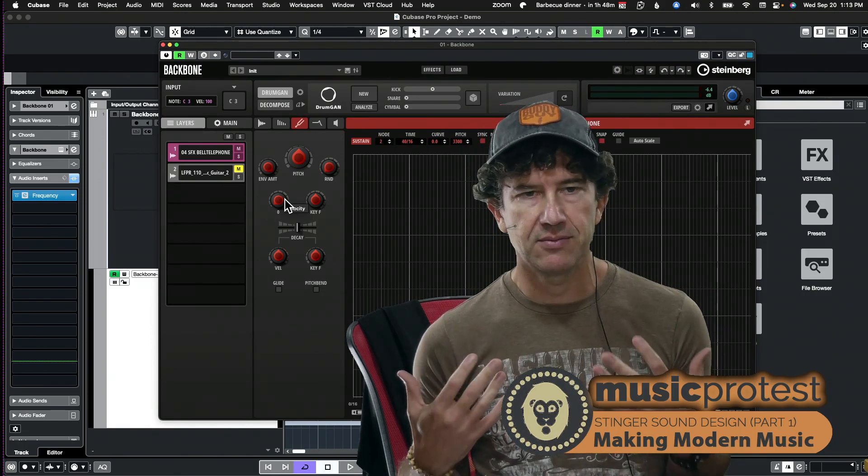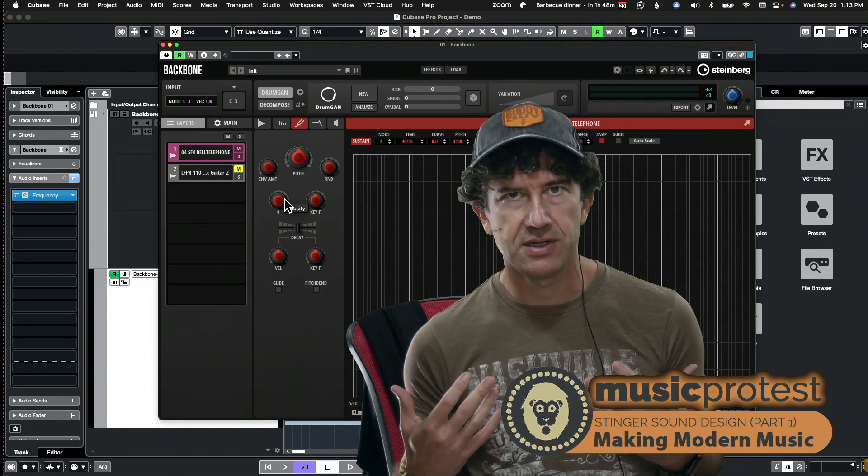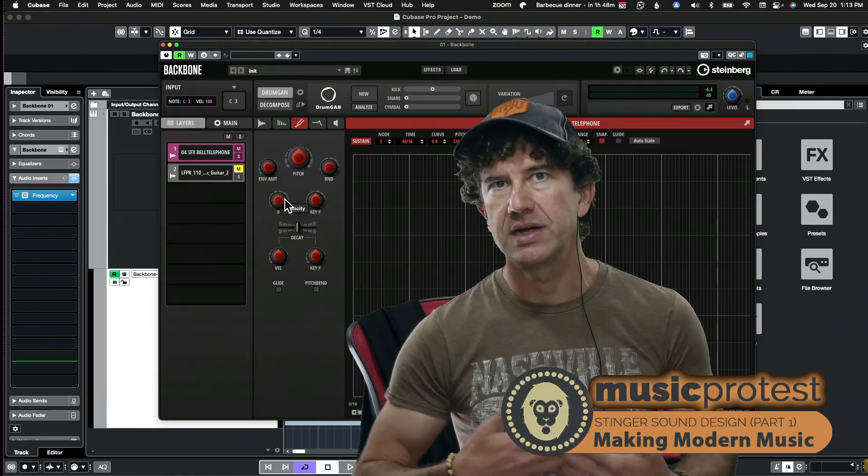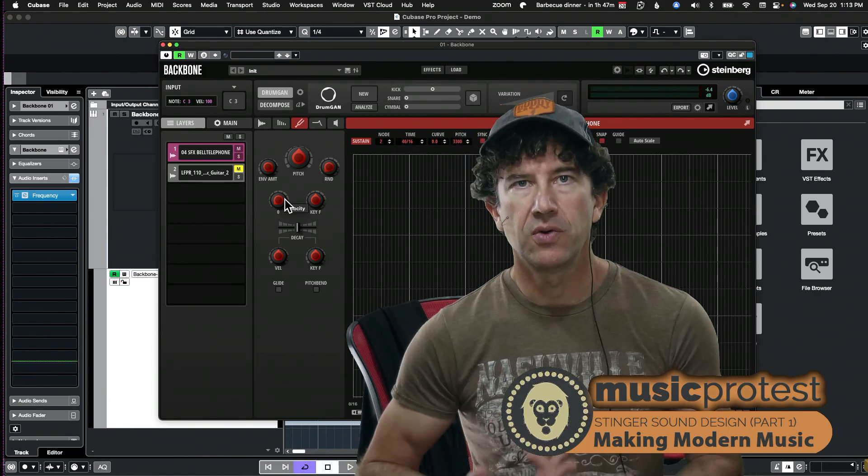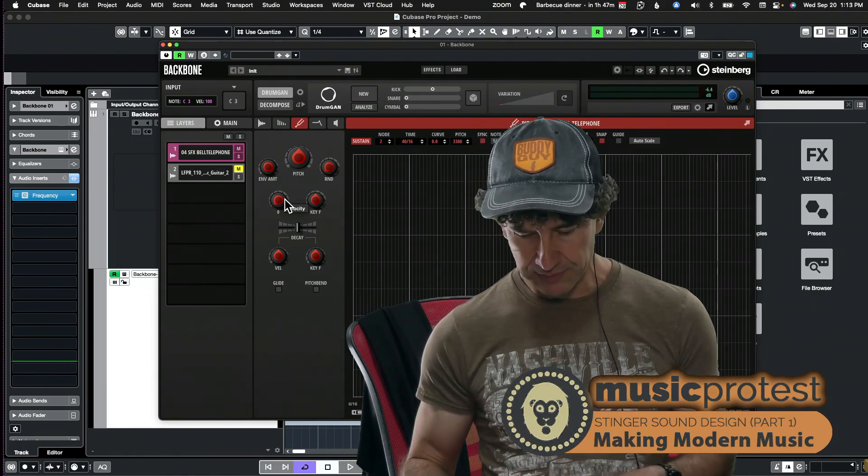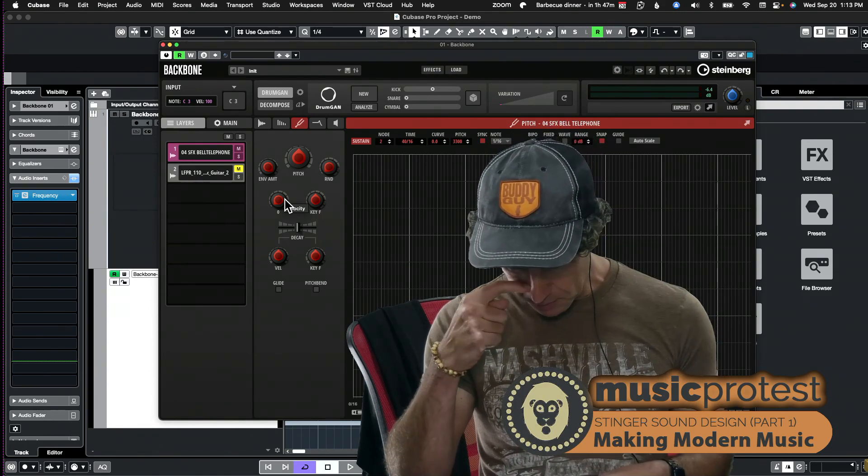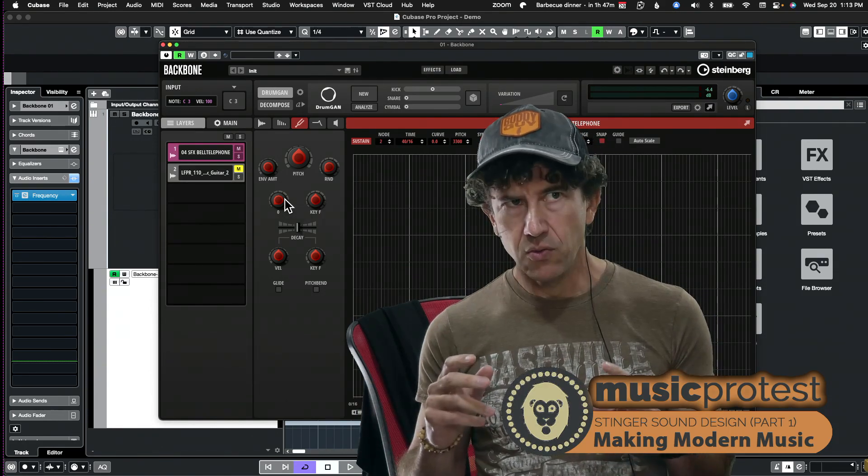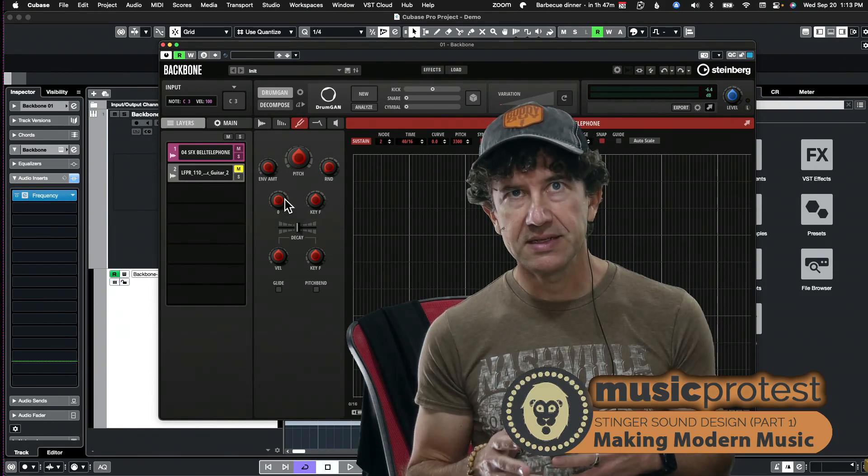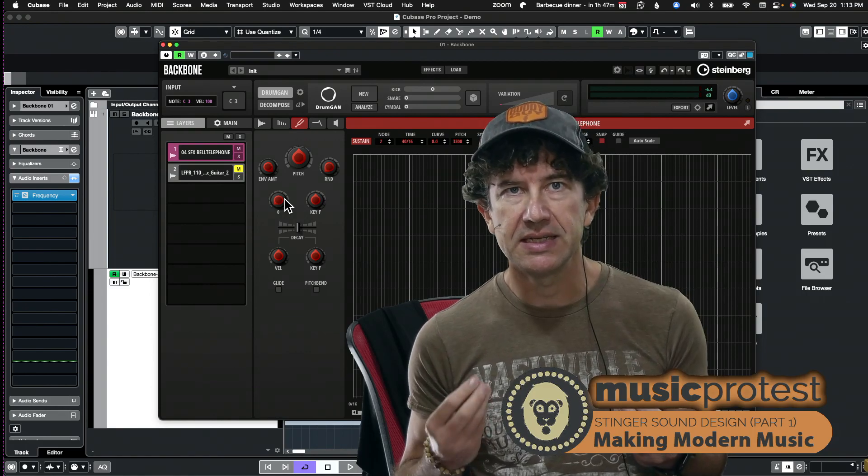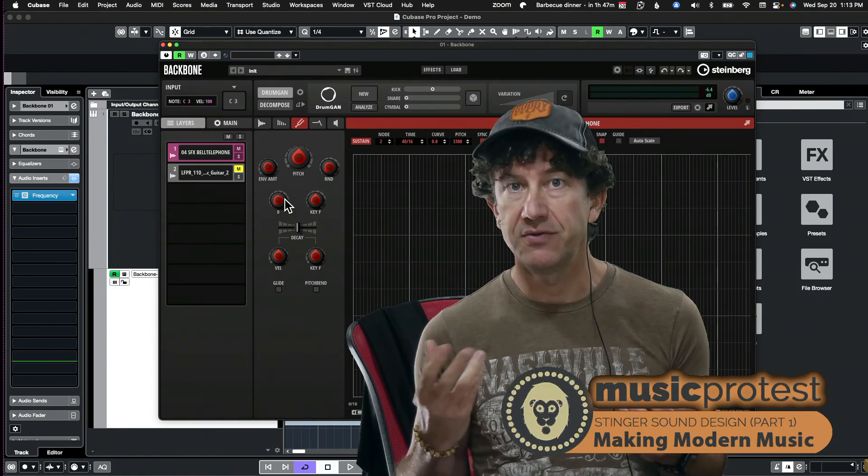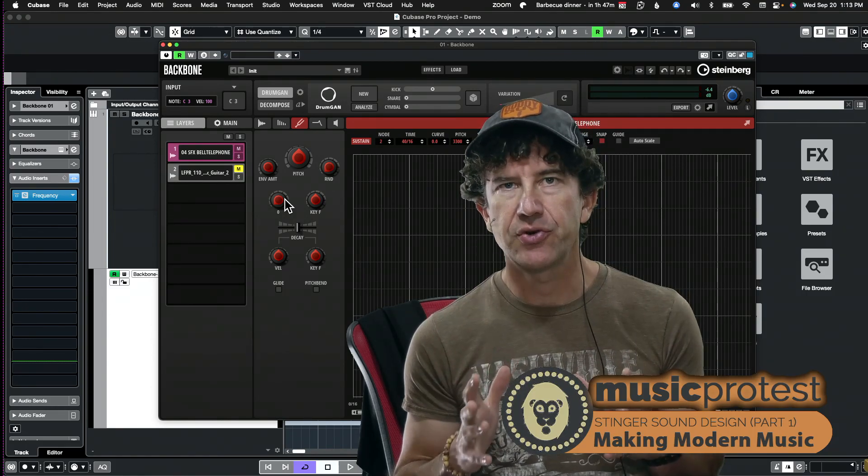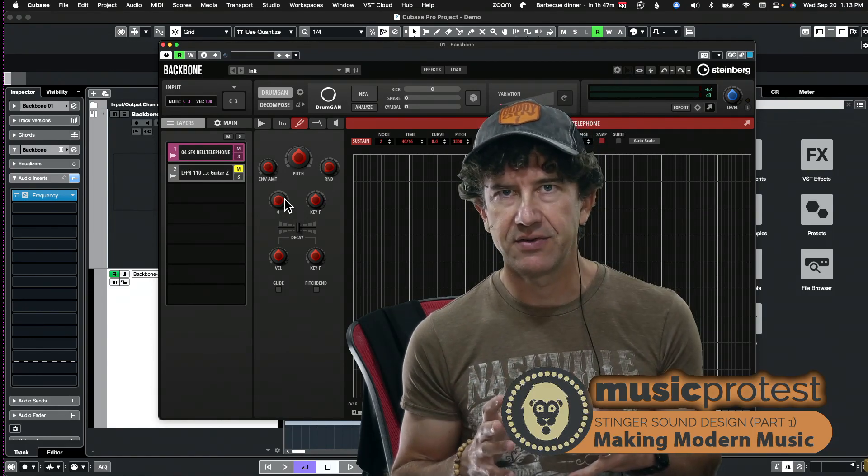So the faster something resonates or vibrates, generally the higher we consider that pitch to be. So there is definitely some reason for us cognitively to associate rising pitch with acceleration or speed.